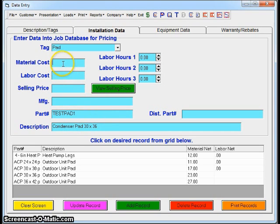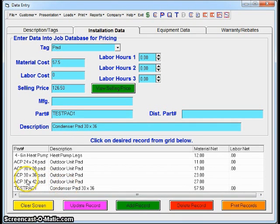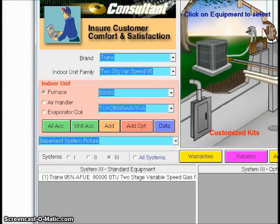My material cost is going to be $57.50. At that point, I click Add Record, and now you're going to see that item I just added to my database. Now when I go to the proposal screen...